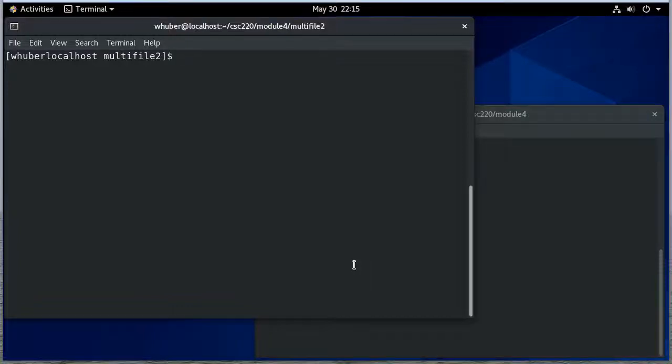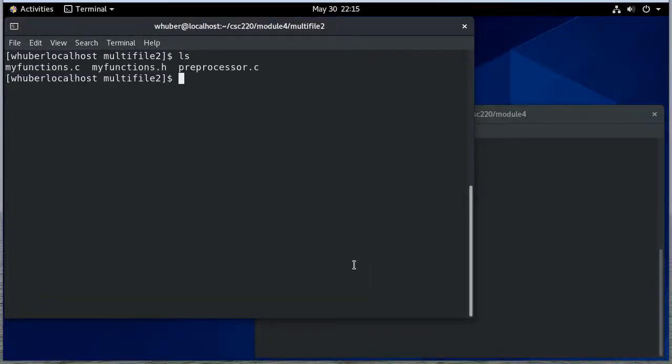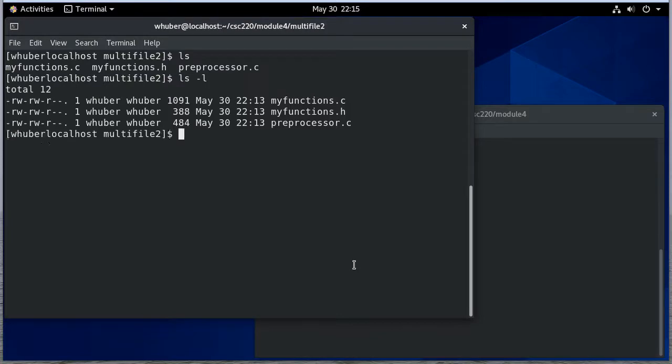Now we want to talk about how to compile with GCC. So if I do an ls-l you can see I have the code from the multi-file 2 example that you can see in the C library.